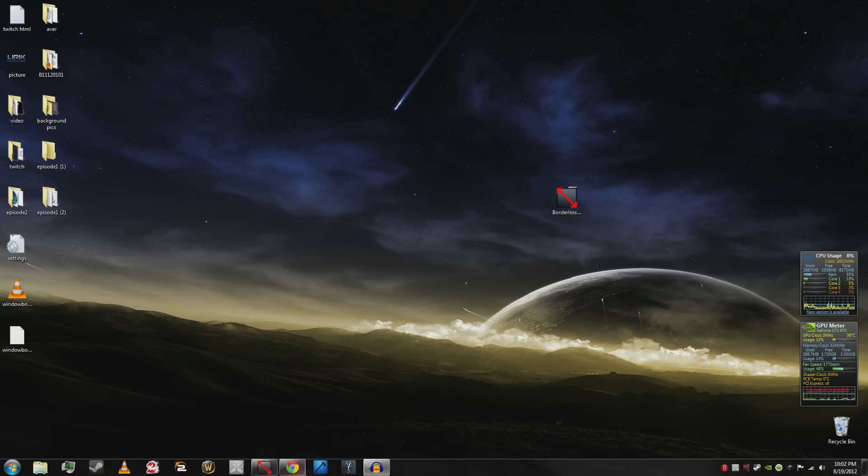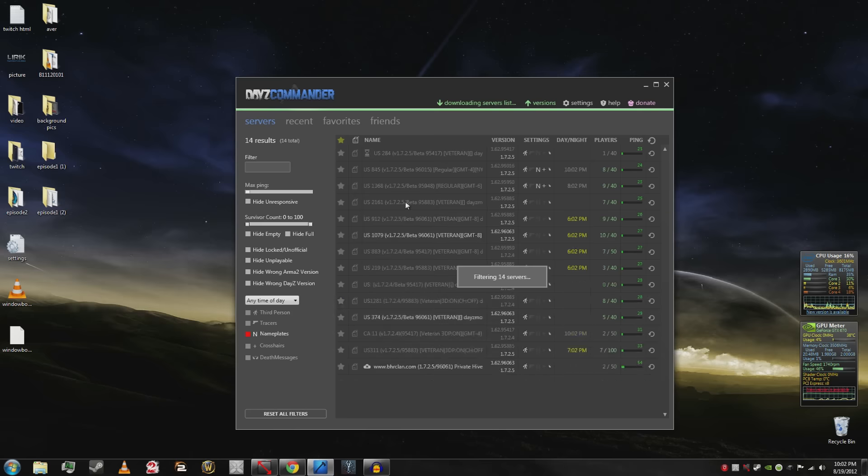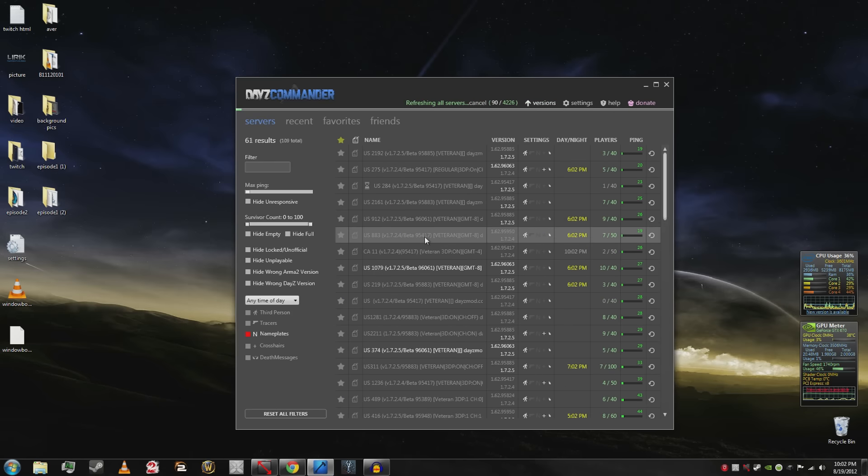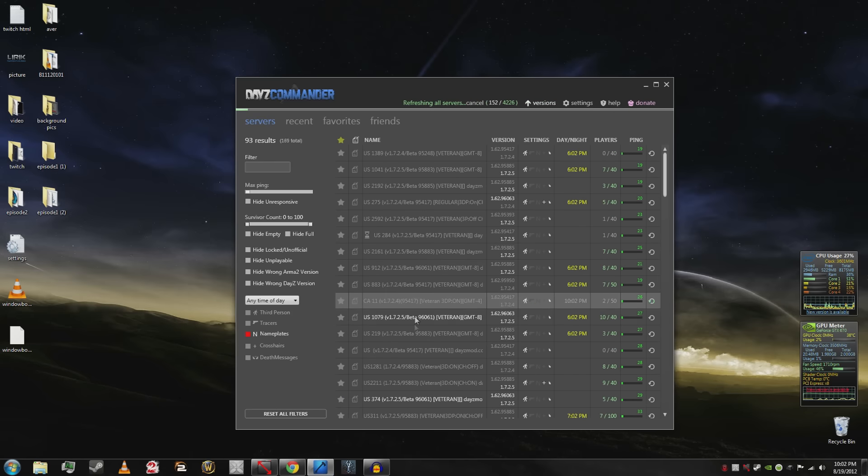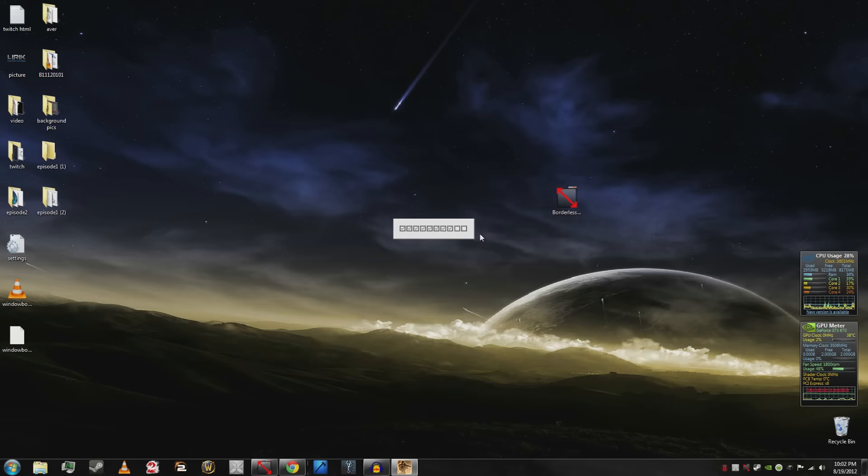Go into DayZ Commander. I actually prefer DayZ Commander, you should use it as well. Pick a server. This is the longest part of the video.